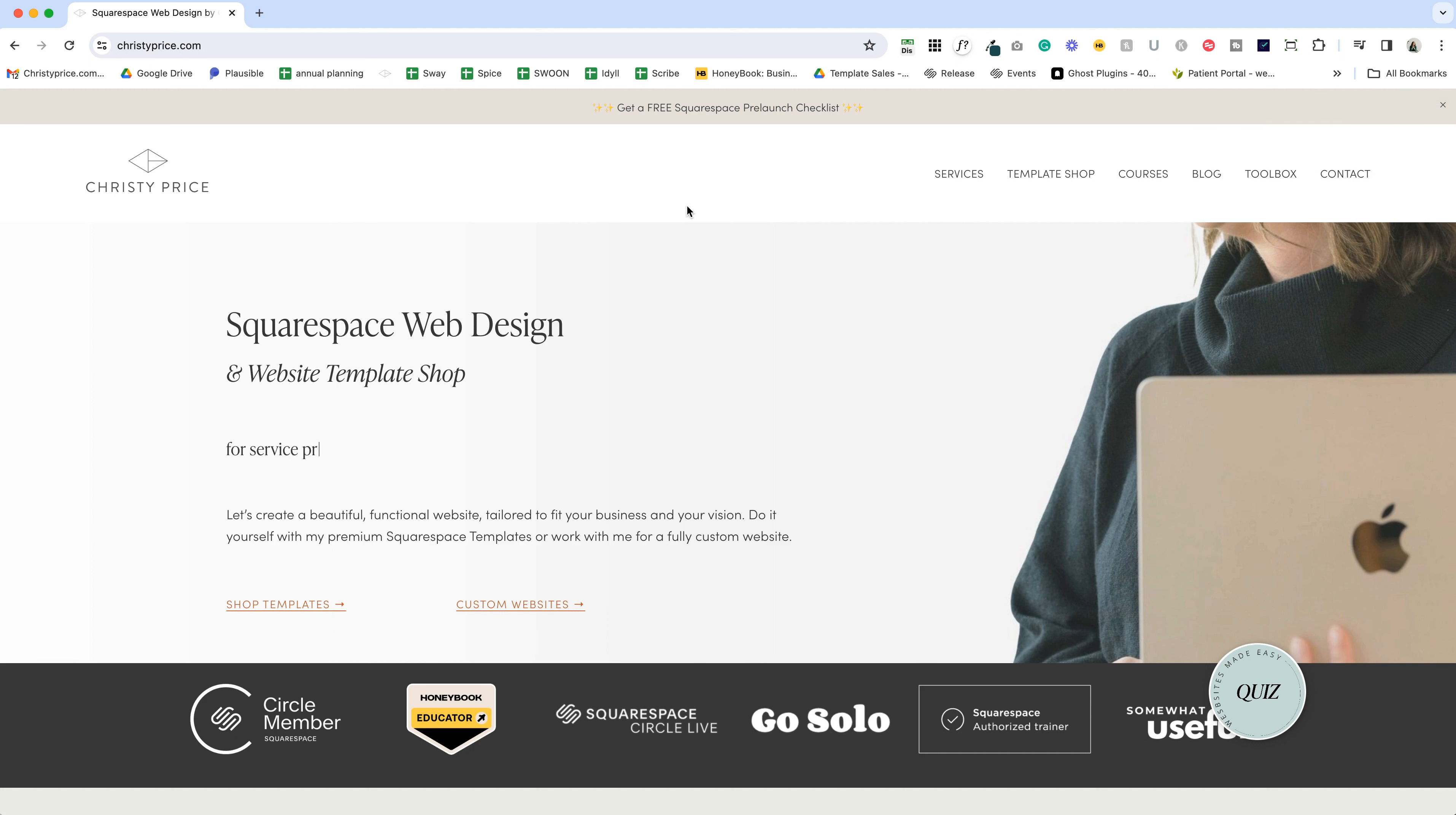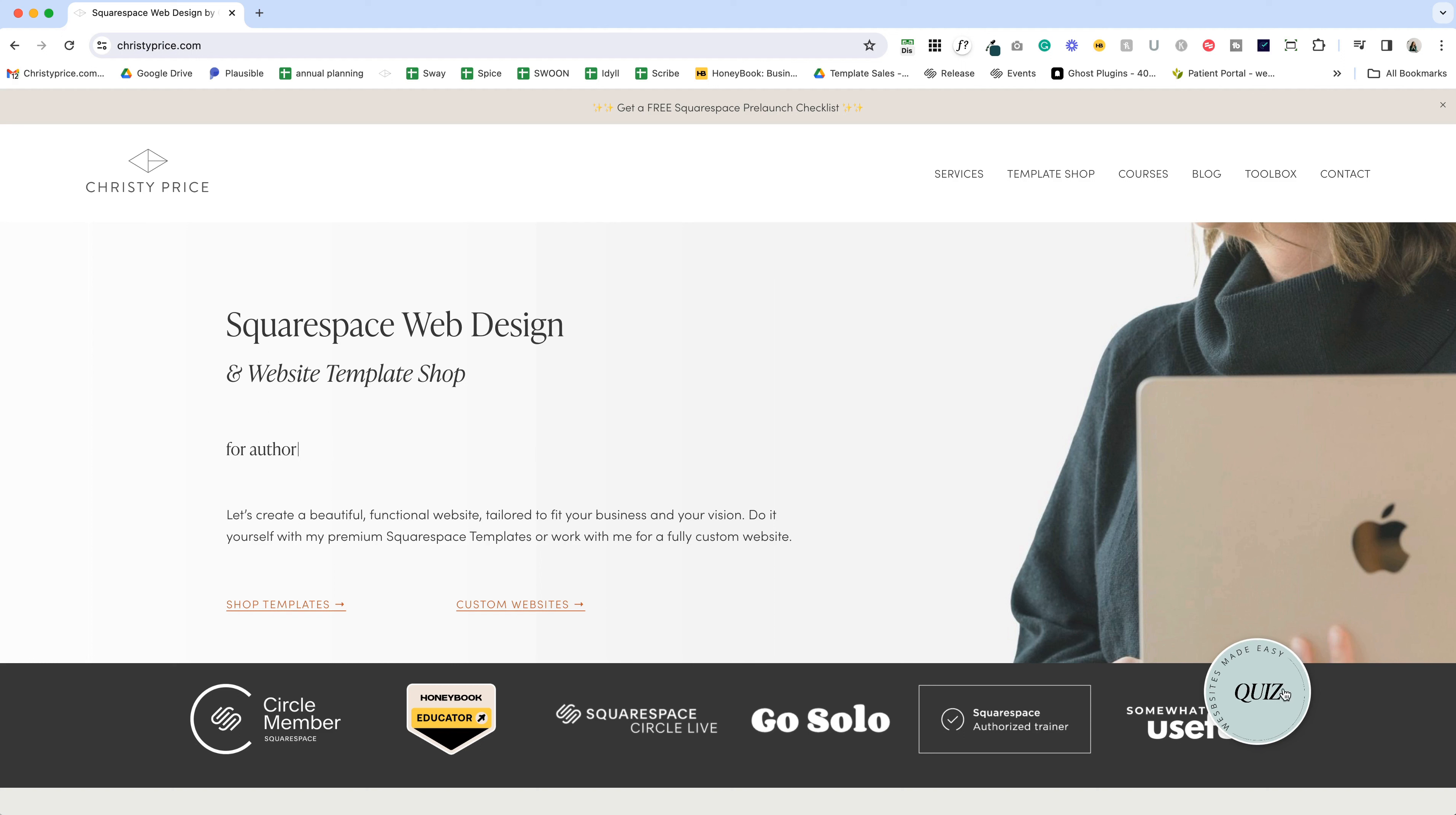In this video, I'll walk you through three of the most recent code snippets I've used on my website. Two of them you can see here on the homepage. The first is this typewriter effect. You can see it looks like it's typing out 'for authors, for coaches, for service providers.'